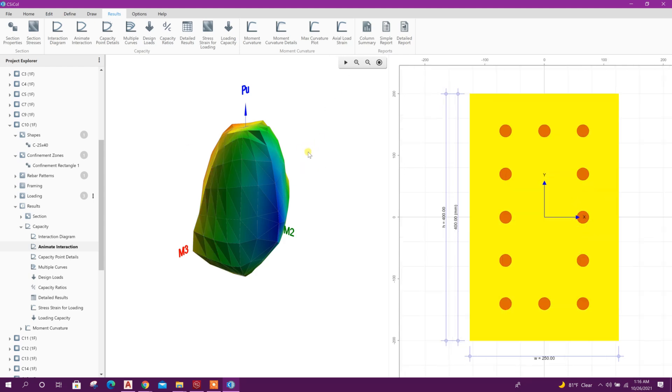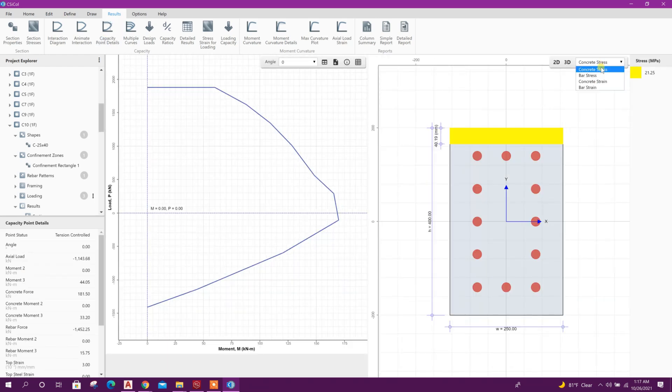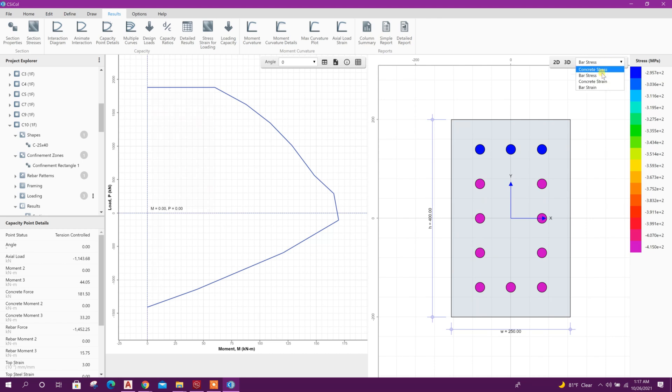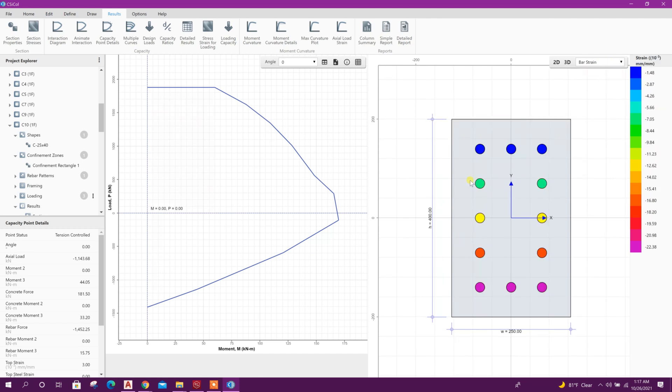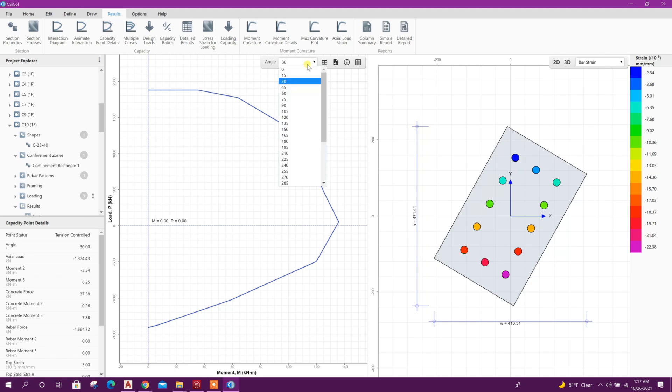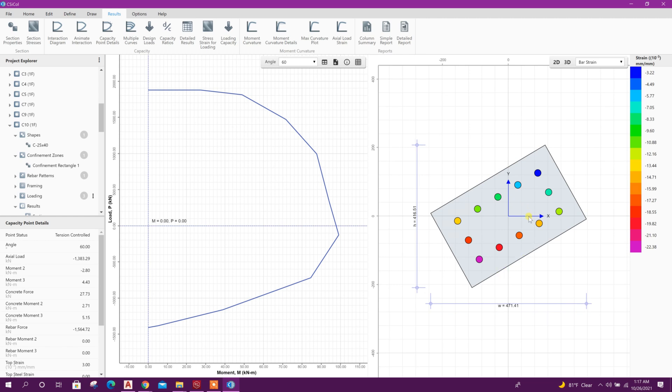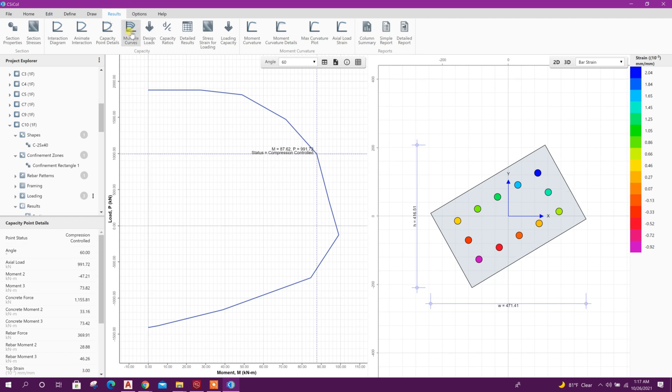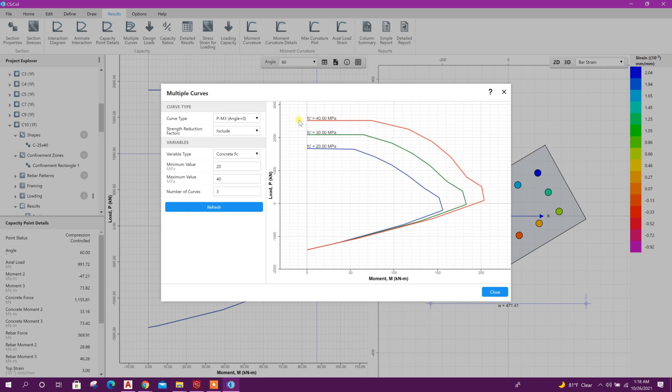In the current position we can get capacity point details, bar stress, concrete strain, bar strain like this. Here see 15 degree angle, 30 degree, 45 degree, 60 degree.